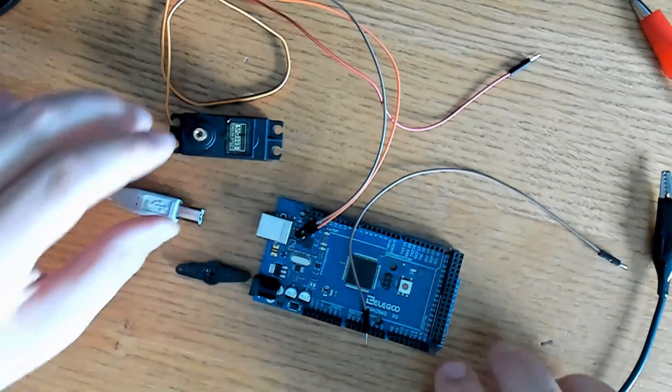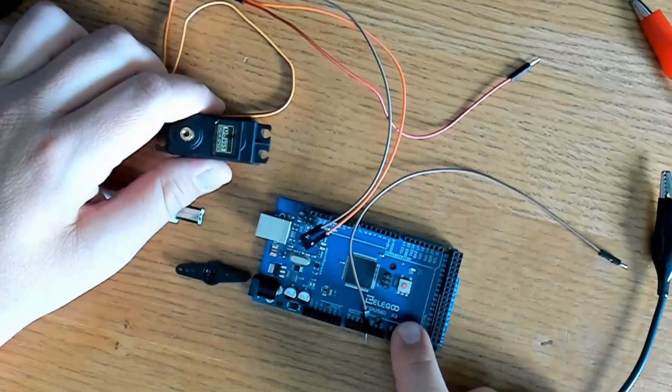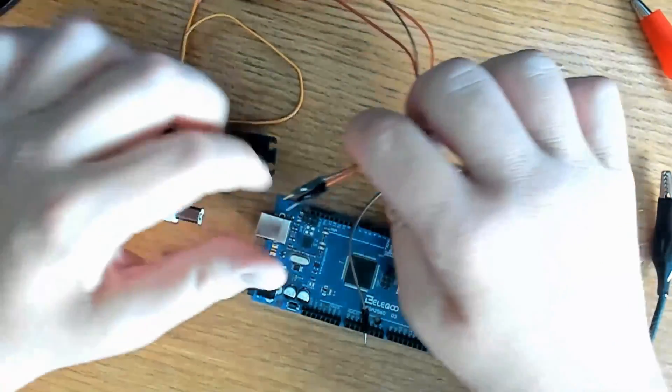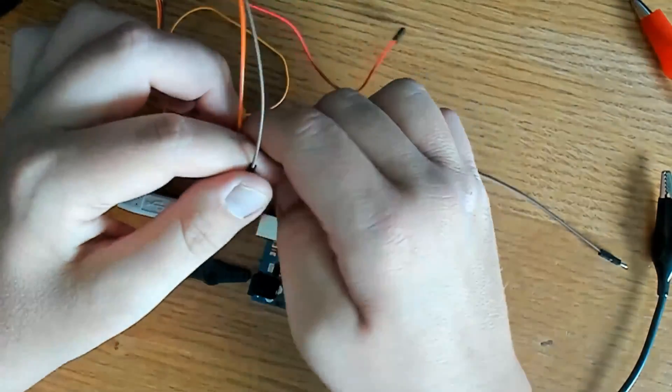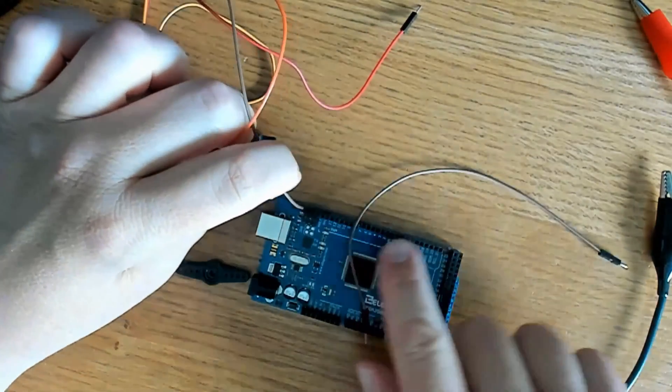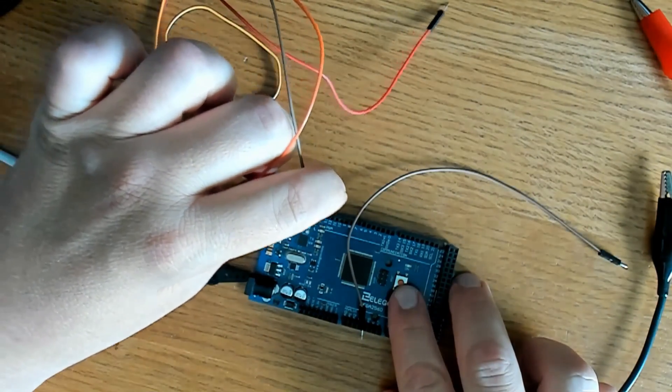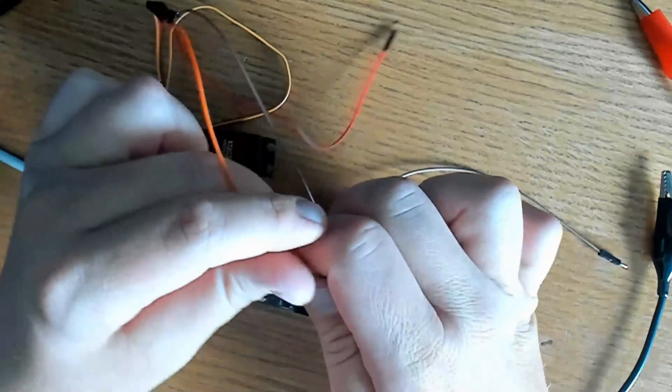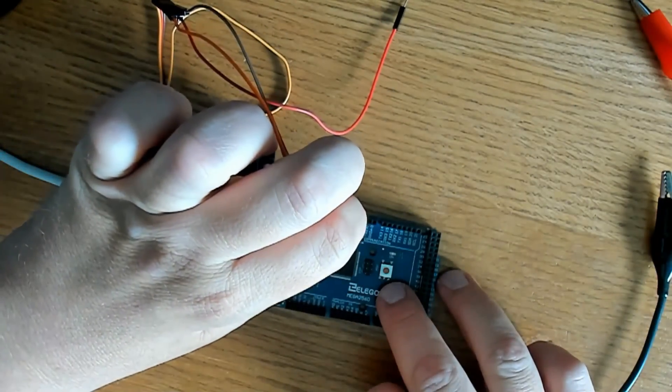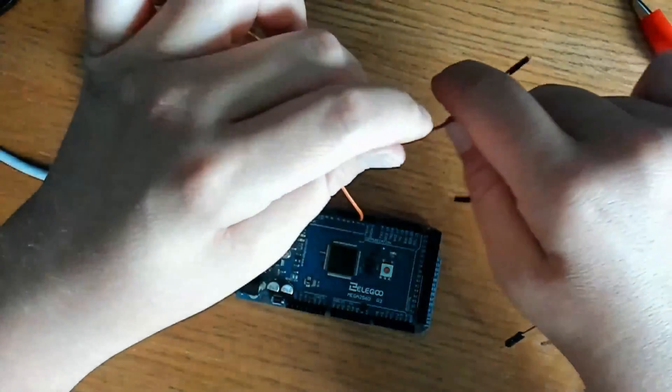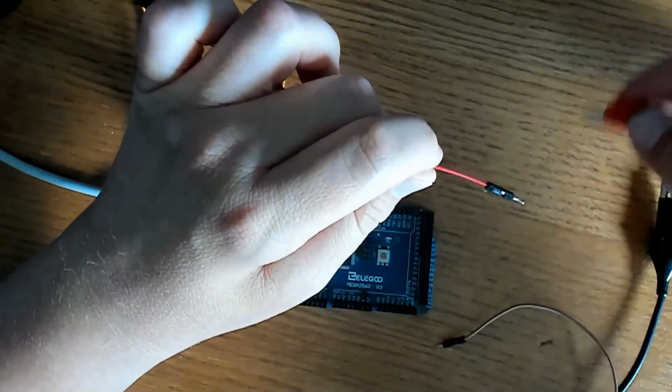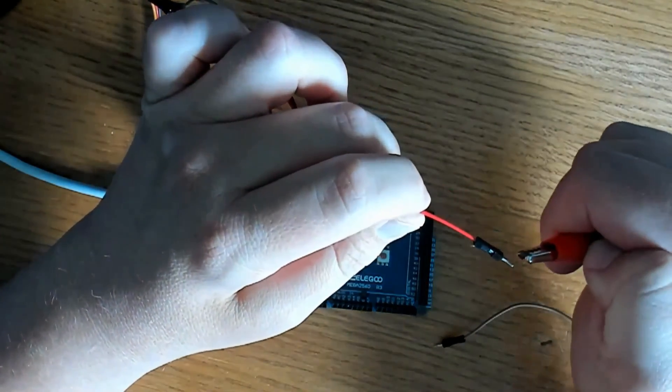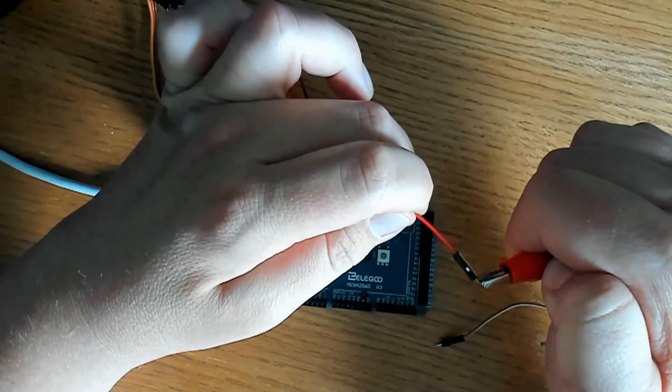The next step is to connect our servo motor to the Arduino. The brown wire is ground. We'll connect it to a ground pin. The orange wire is data, the data pin. We'll connect it to three. The red wire is the VCC. We'll connect it to our 5-volt external power supply.